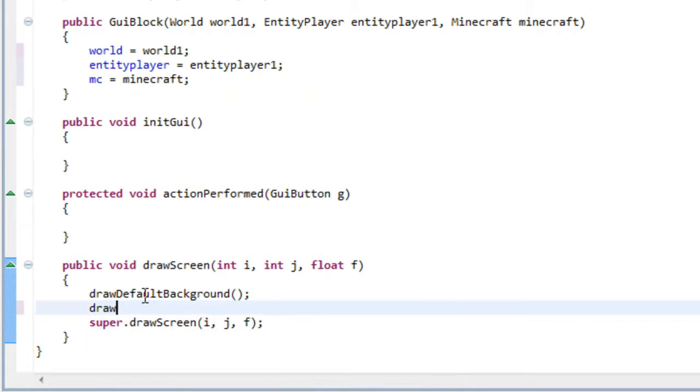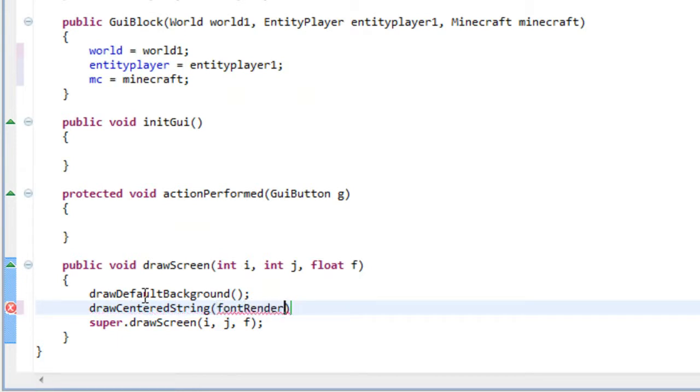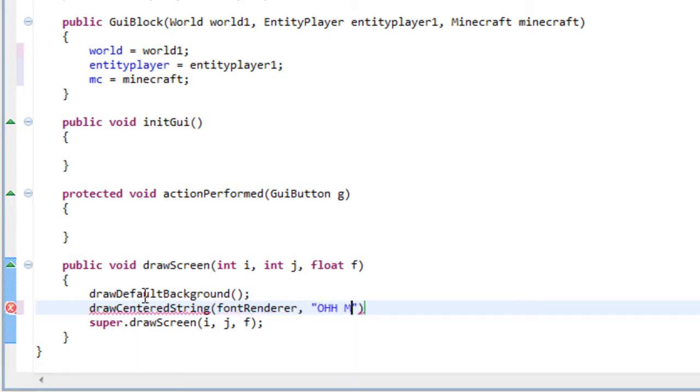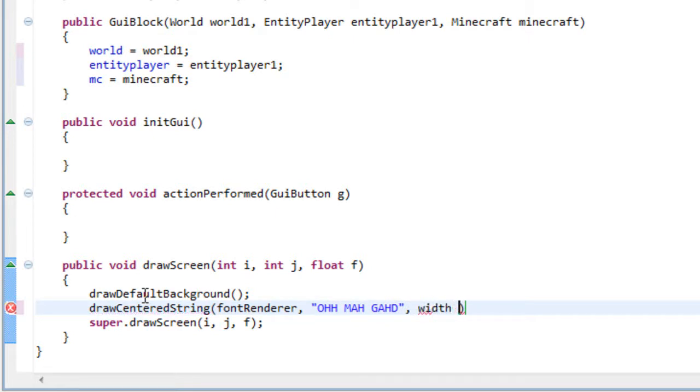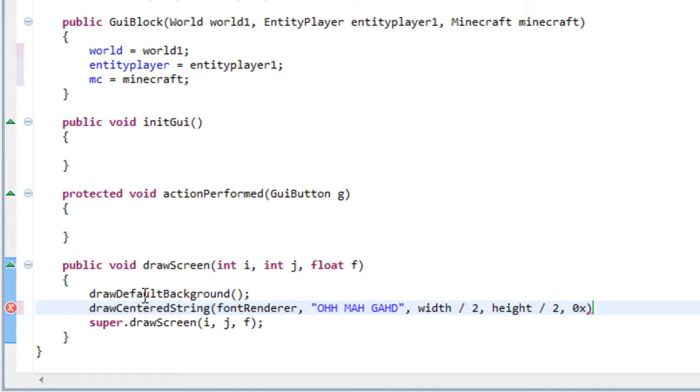So draw centered string, font renderer. Let's say, oh my god. I don't know. And width divided by 2. And height divided by 2. And now the color, 0 multiplied by 1, 2, 3, 4, 5, 6, x. So once we open this block, we will see a oh my god message.